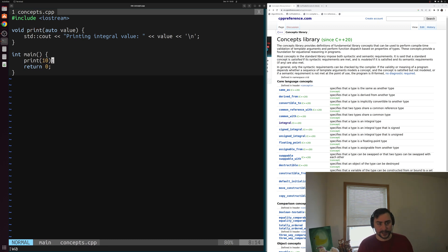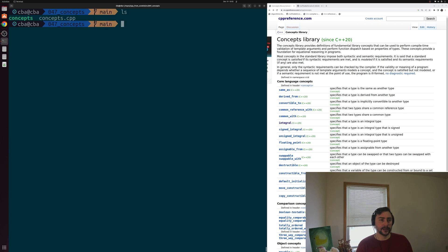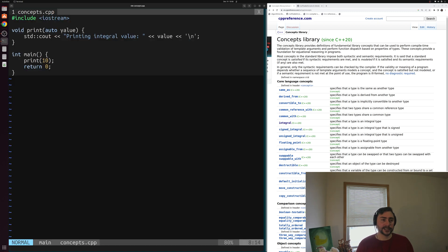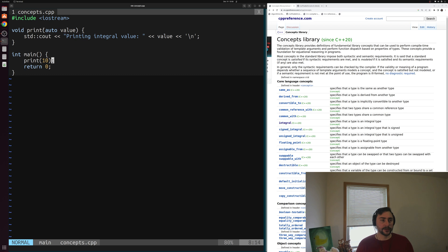We can call print and pass in an integer number to get the integer version of this function. We'll save the file, minimize concepts.cpp, and compile it with g++, naming the output executable "concepts" and setting our standard to C++20 because we're using abbreviated template syntax. We have our executable and print works fine. The issue is we've done nothing to constrain this templated function — somebody could instantiate print for whatever type they like.